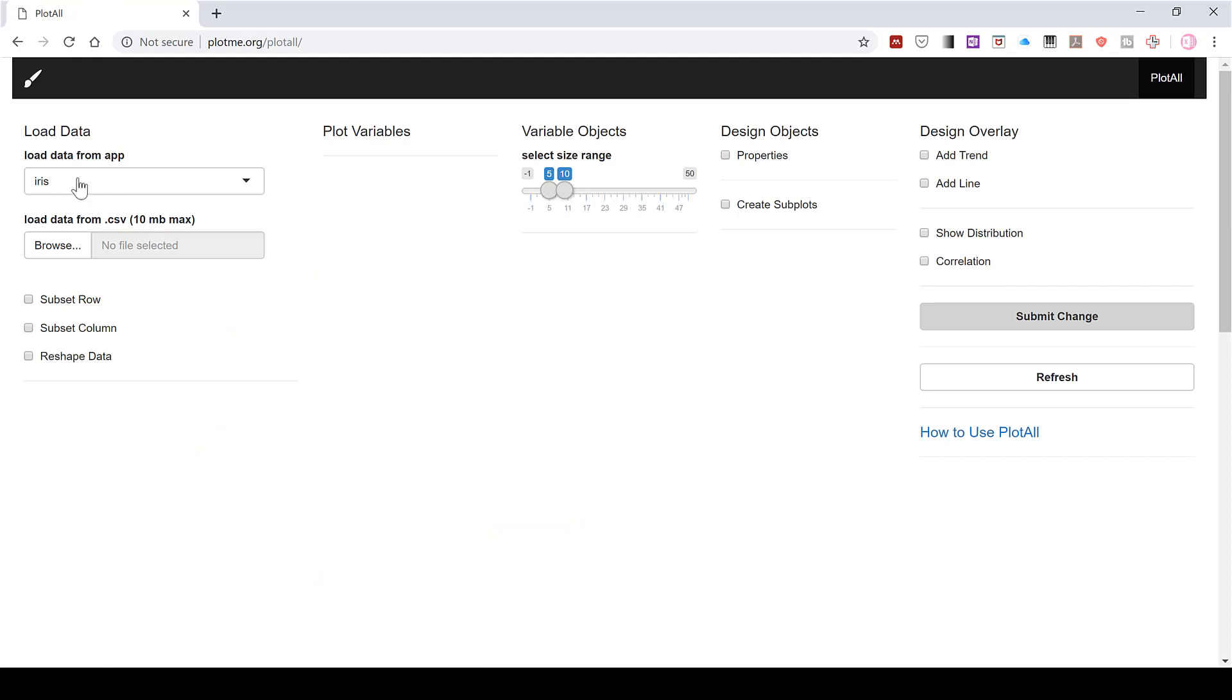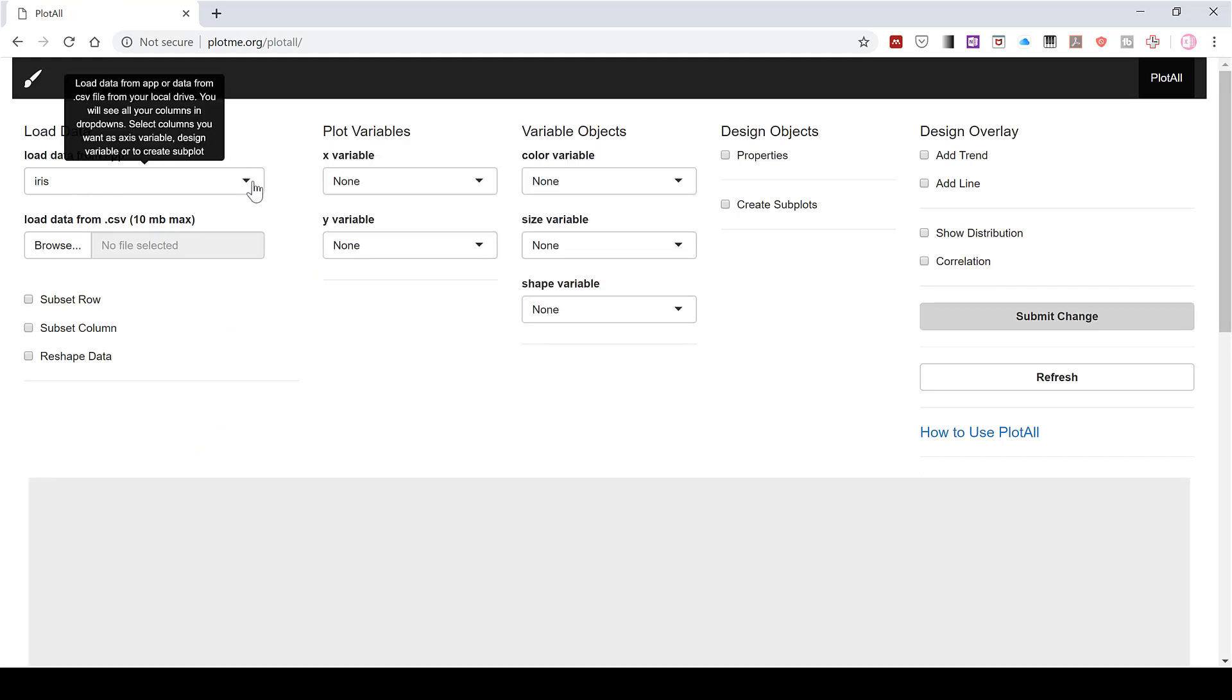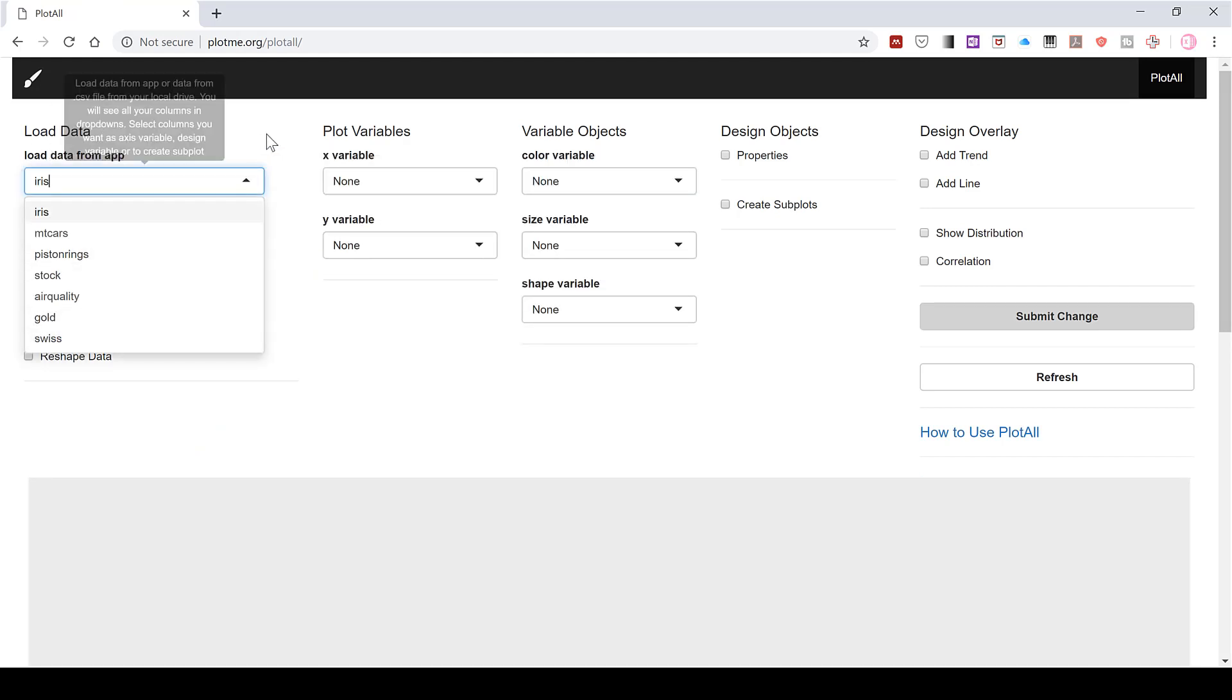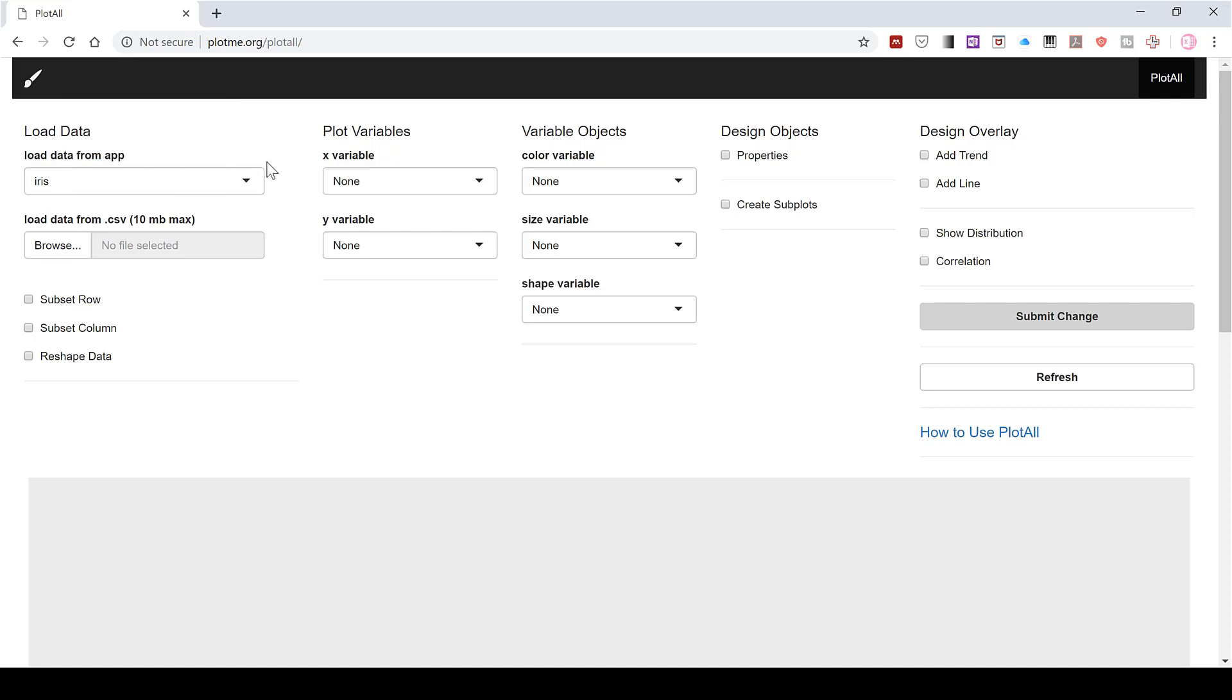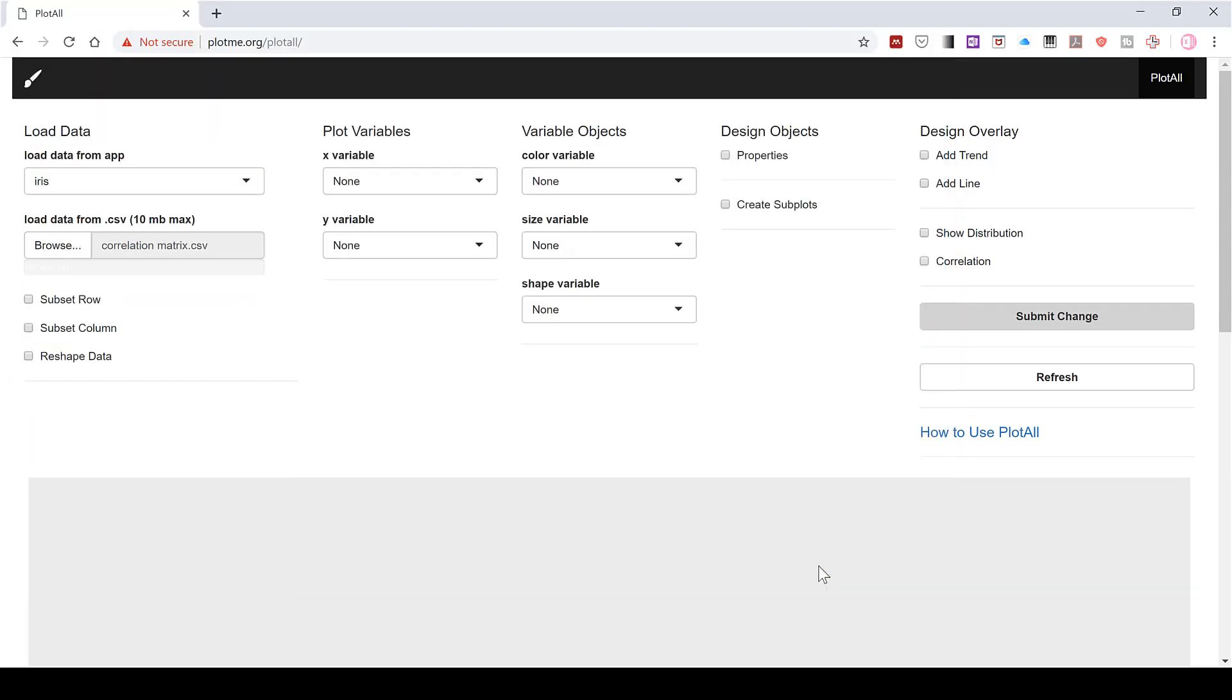Now you can load data that's already on the app just to practice if you want, or you can upload your own data, but it has to be in a CSV file format. So I'm going to browse to find the file that we just made and open. And now it's been uploaded.